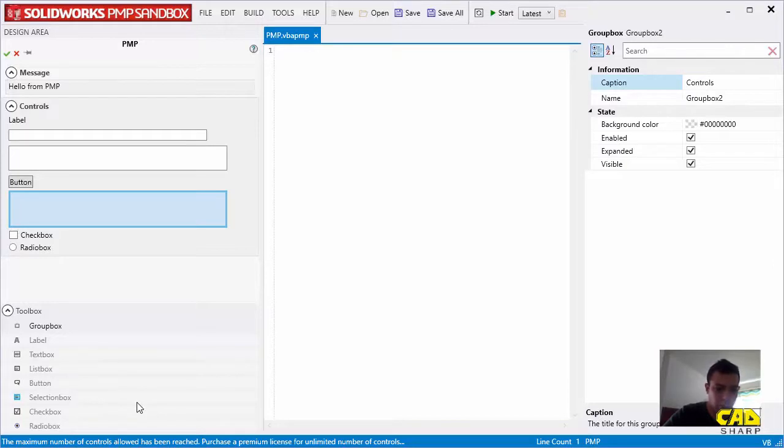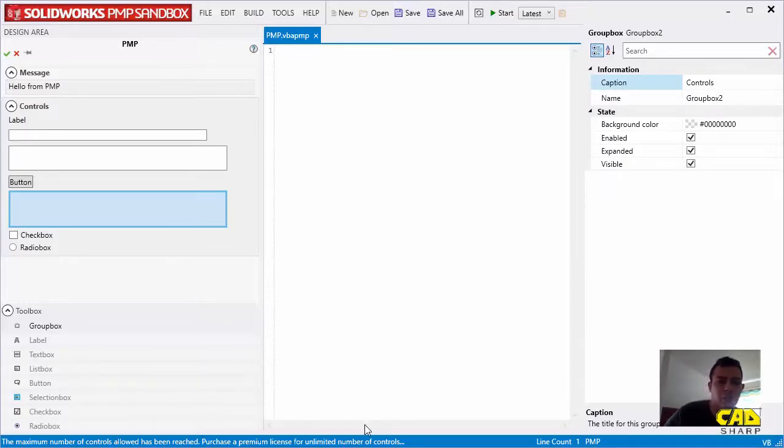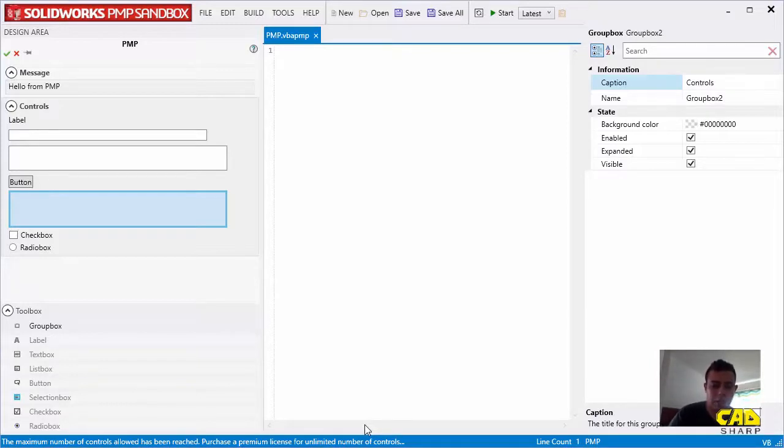Looks like we have reached the maximum number allowed in the free version. Actually, you only get 10 controls in the free version. And to unlock the unlimited number of controls, you would need to get a premium license.